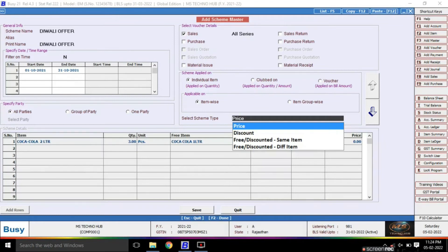Next, here is the scheme type. If your scheme type is price, then you will add the price. If you have a customer or a particular item at a certain quantity and price, you will add the discounted price including the discount. The second option is discount policy.